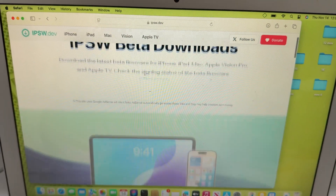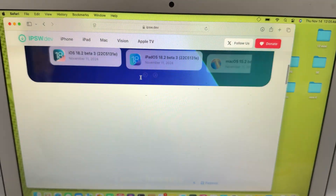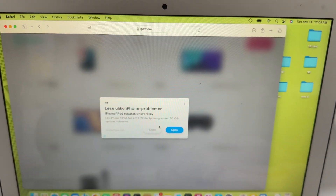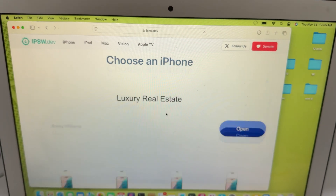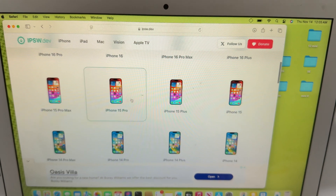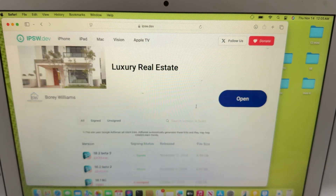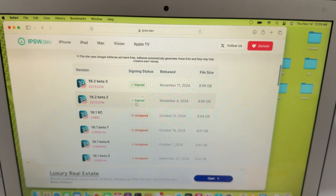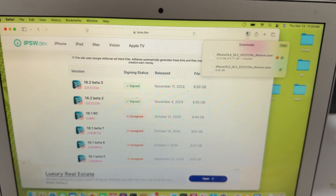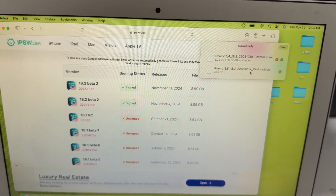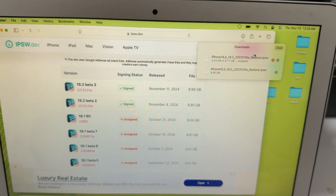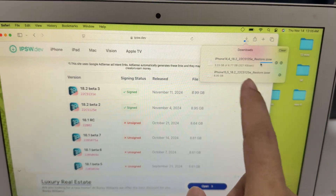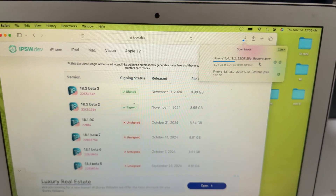This is the website where you can download all the firmware betas. Select iPhone, close, choose 15 Plus and 18.2 beta 2 — I downloaded it already. This other one is for my iPhone 13 mini; I'll also do a video on it. Now continue downloading.